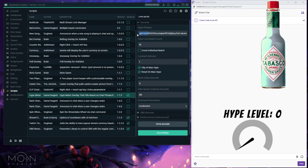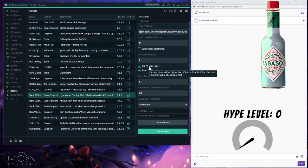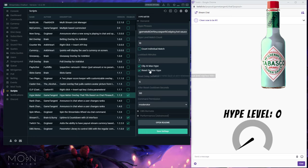Clip at max hype: if you turn this off, you allow the meter to exceed 100% — so if people are going crazy it could hit 120%. If it's on, the meter just stops at 100%. Reset on max hype: once you hit 100%, do you want it to reset back to zero, or stay at 100% and naturally degrade so you could hit 100% again shortly after?